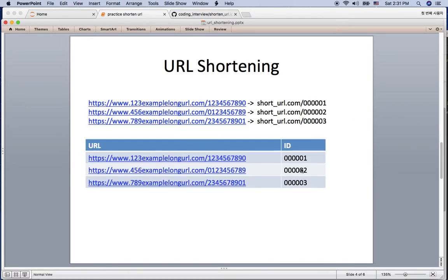First, you might think of a hash algorithm like SHA-256 or MD5, but it may not be the best answer. SHA-256 produces 64 characters, which is sometimes even longer than the original URL. Also, hash algorithms can sometimes produce duplicate IDs.